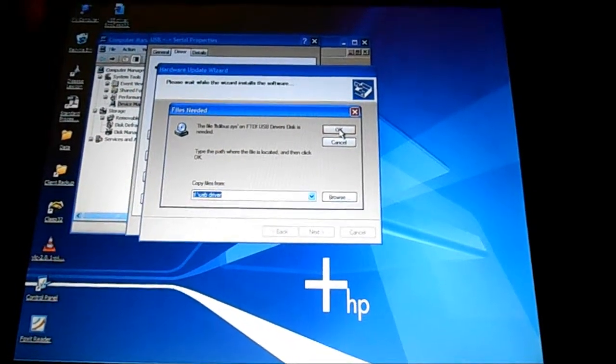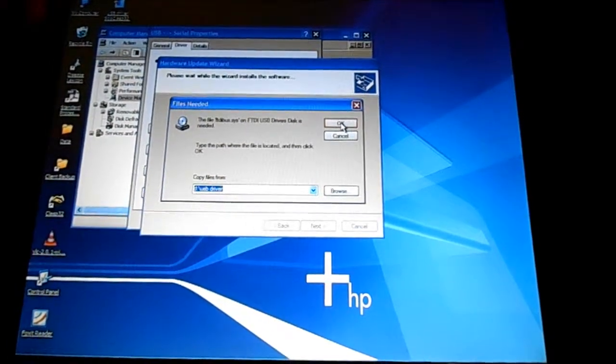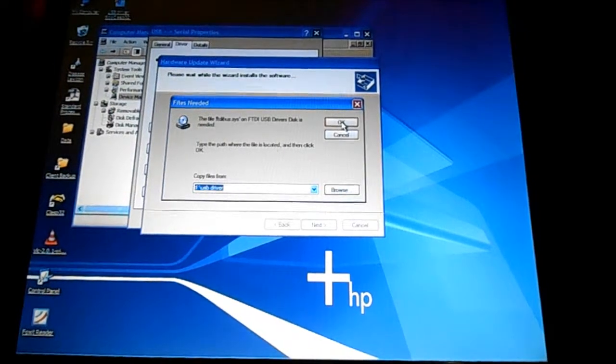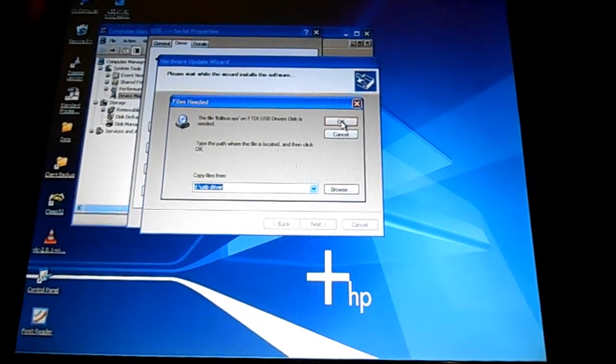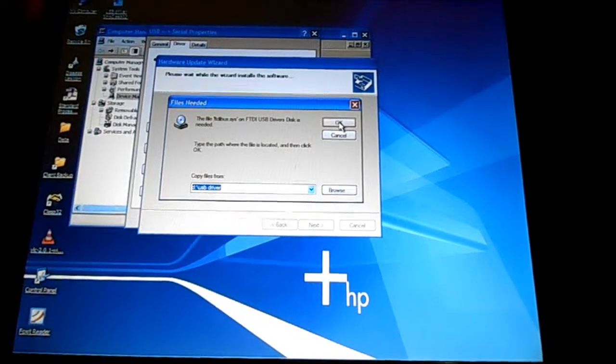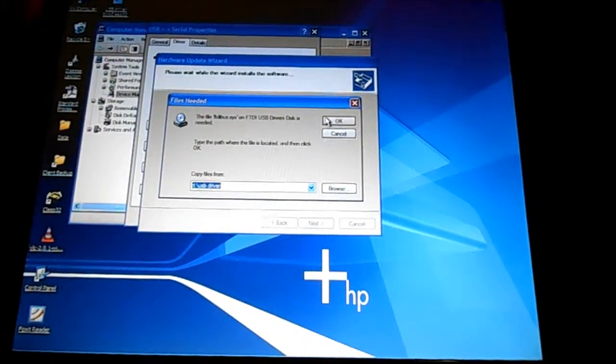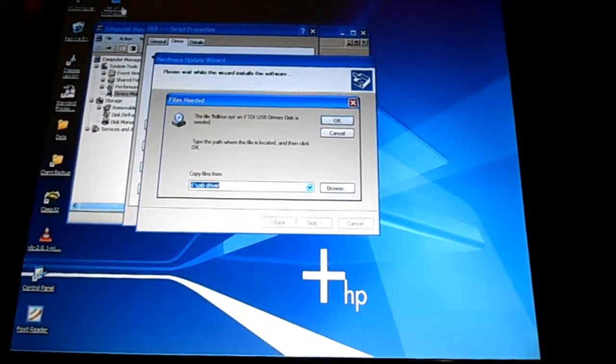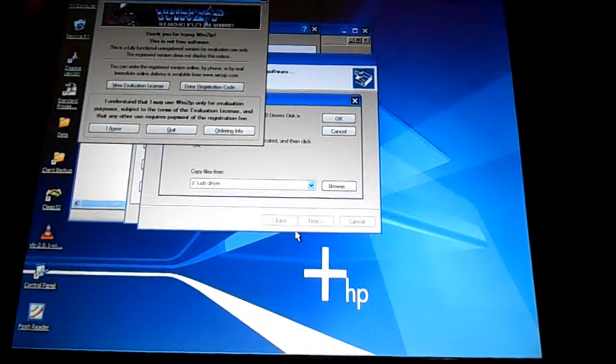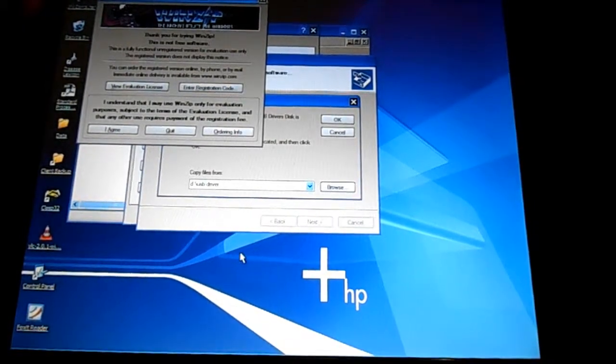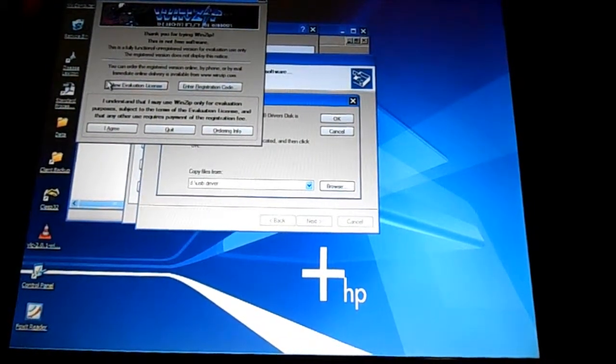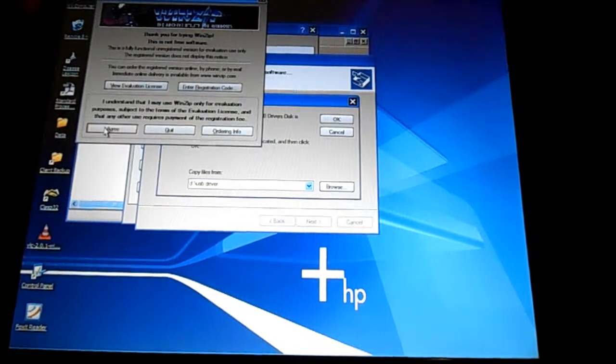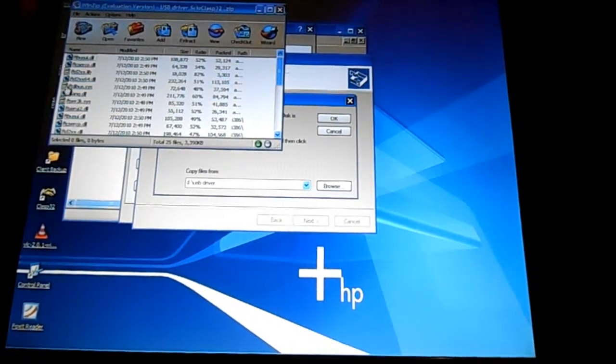Okay, so here's where it says the file ftdbus.sys is needed. So how do I take this, that file from here is where it is. It's in a zip file. It's right there.